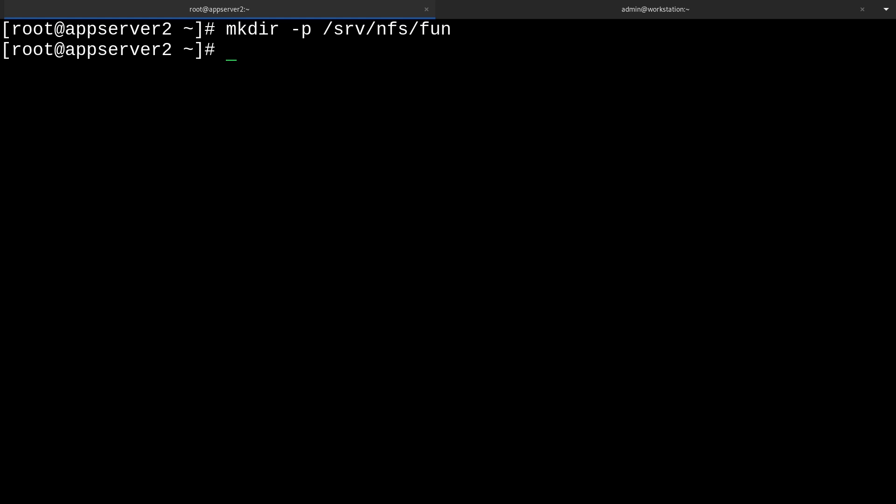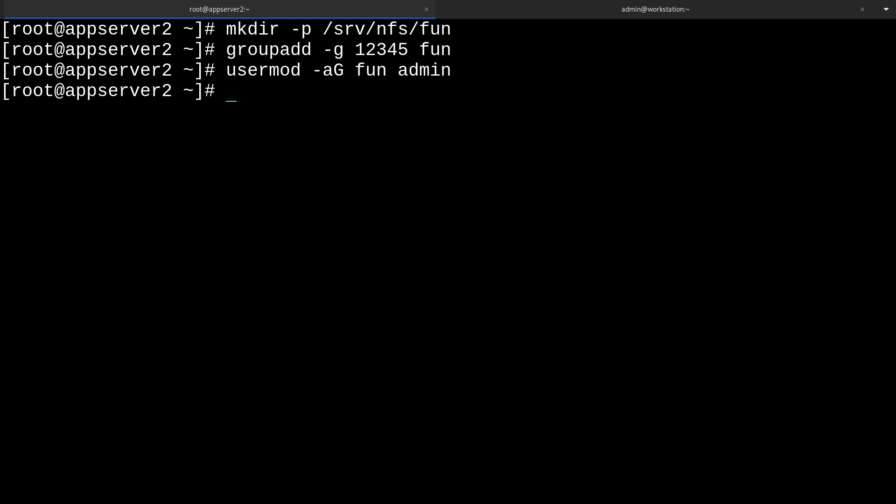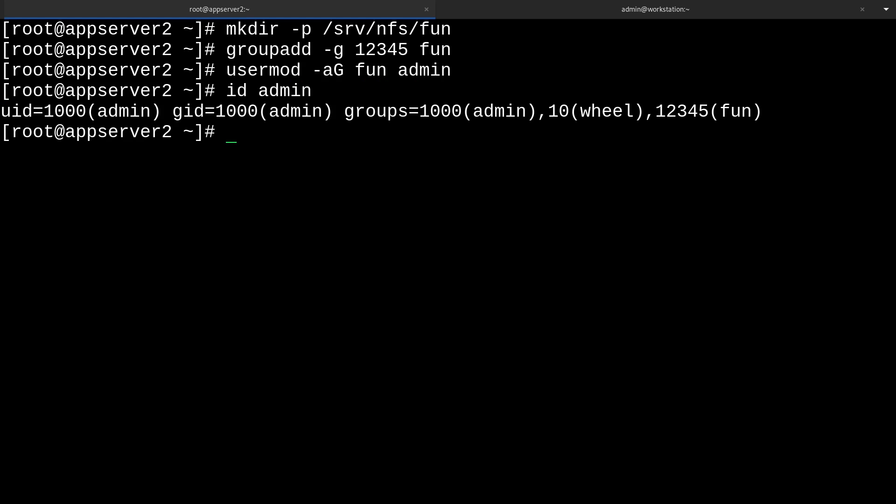From here we'll add a group similarly named fun with groupadd -g for the group ID, and here I'm going to pick something relatively distinct like 12345 and also name the group fun. We can add the admin user to the fun group with usermod -aG fun admin, and now admin is part of the fun group.